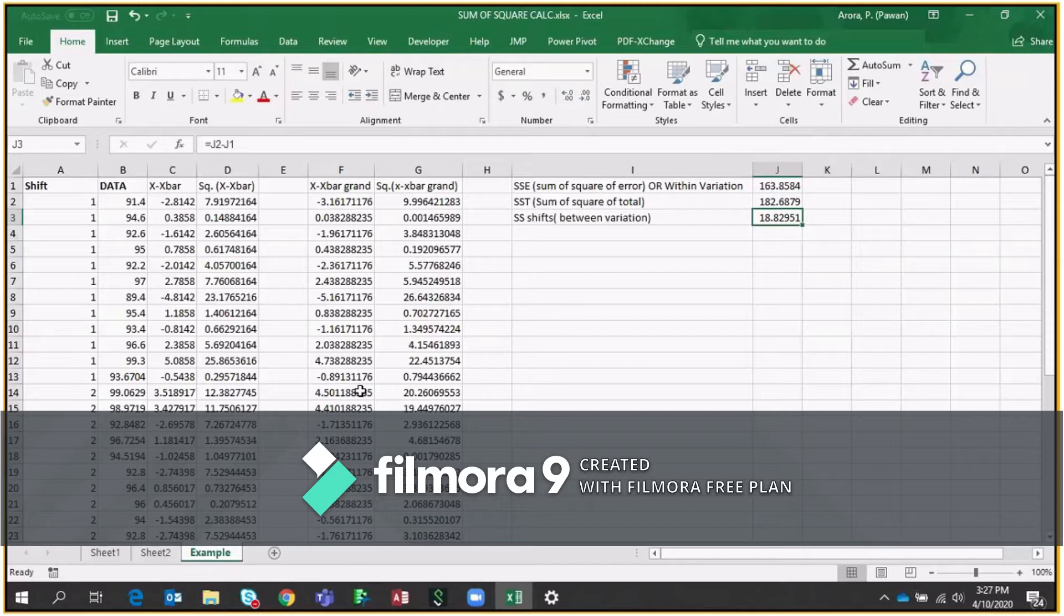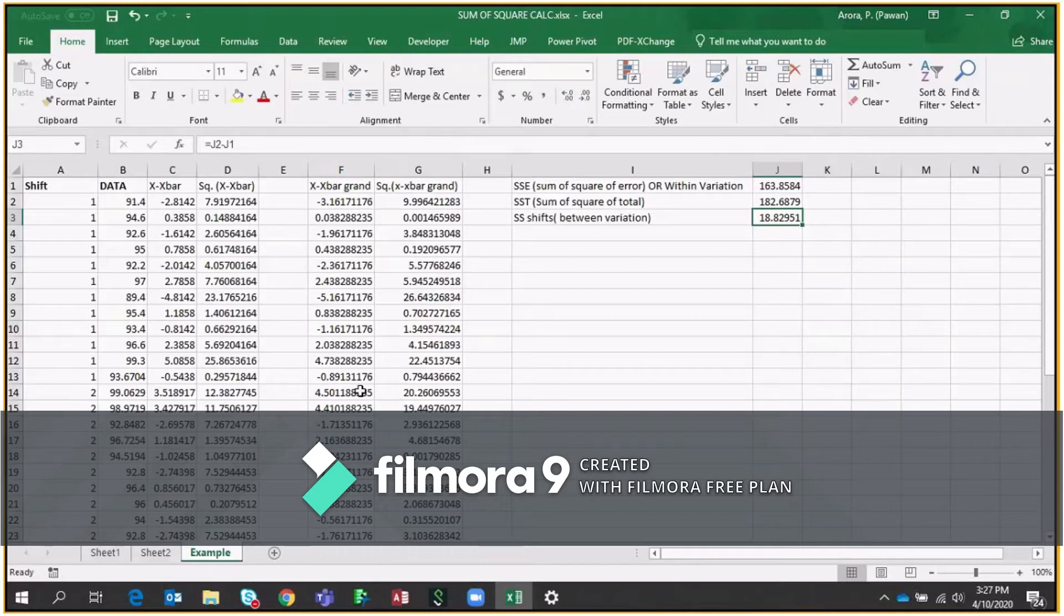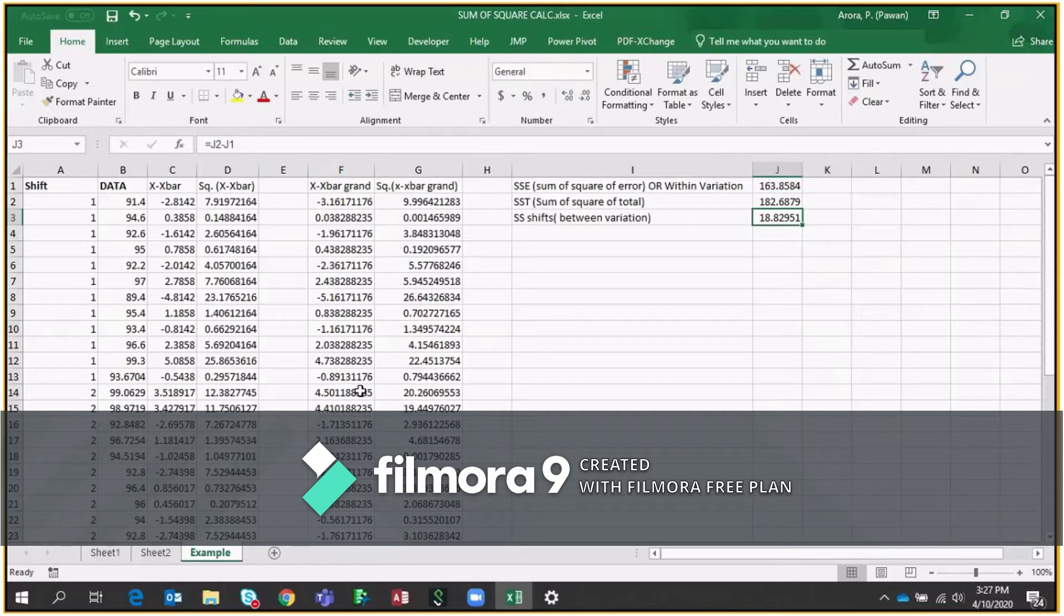So today we will talk about Sum of Square. I will show you two versions of that. One is how you calculate Sum of Square through Excel file and the second I will also show you how you can calculate Sum of Square by Minitab. Okay, so let's start.